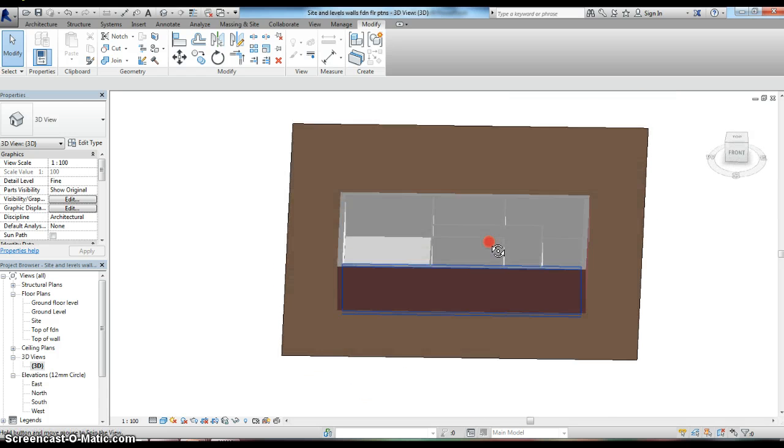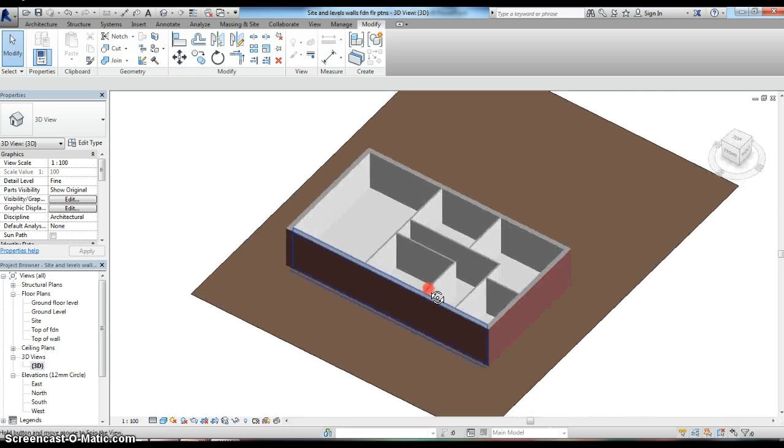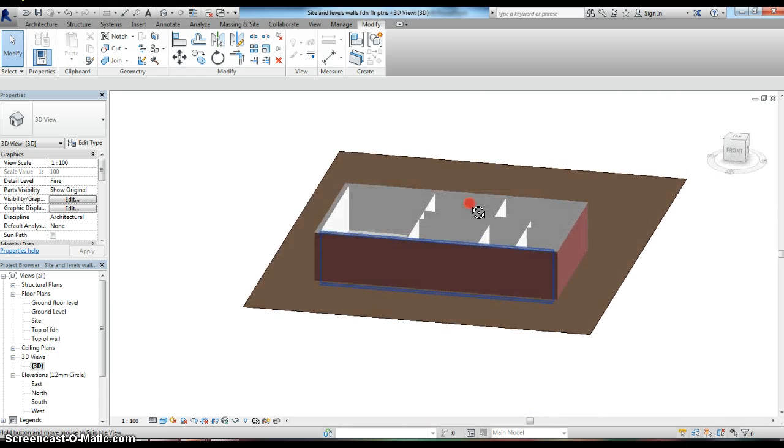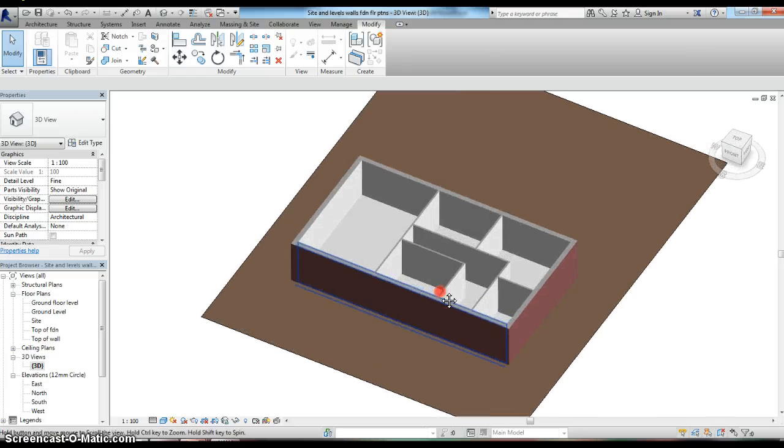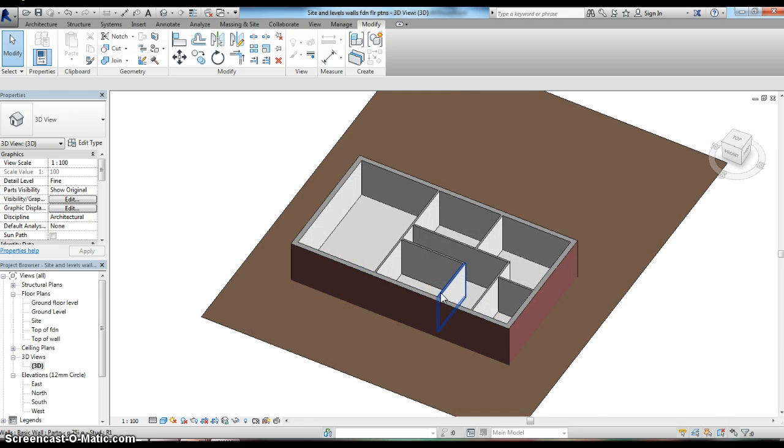We're going to leave it there just for the moment, and in the next screencast we're going to add in some doors and windows.